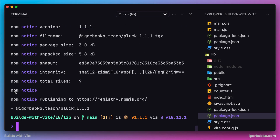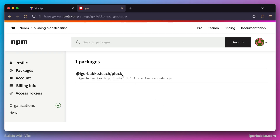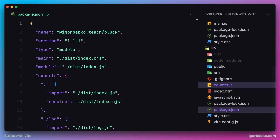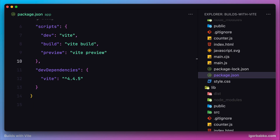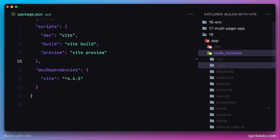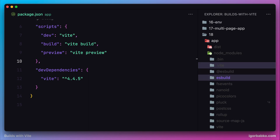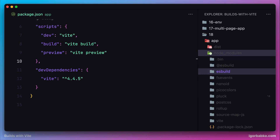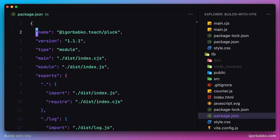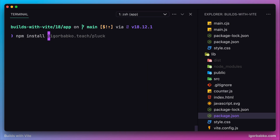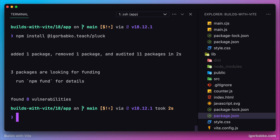The command finished with no errors, and switching to the browser we can see that our library was published. Now let's go back to the editor and open the client application's package.json. Let's remove the only dependency collect.js, remove the folder with that dependency from node_modules, as well as the special cache folder. To install the library we just published, we run npm install followed by the full library name, which is stored under the name key of our library's package.json. The library was successfully installed.